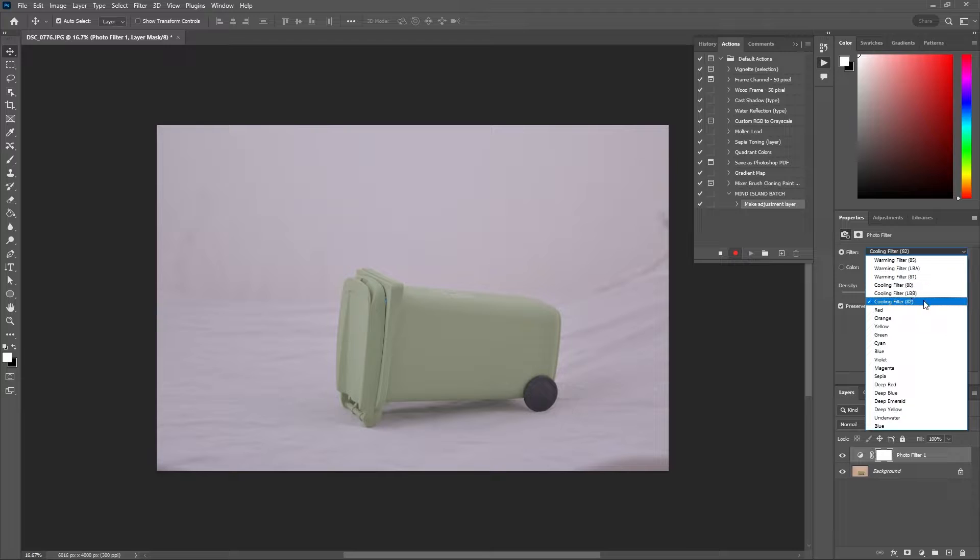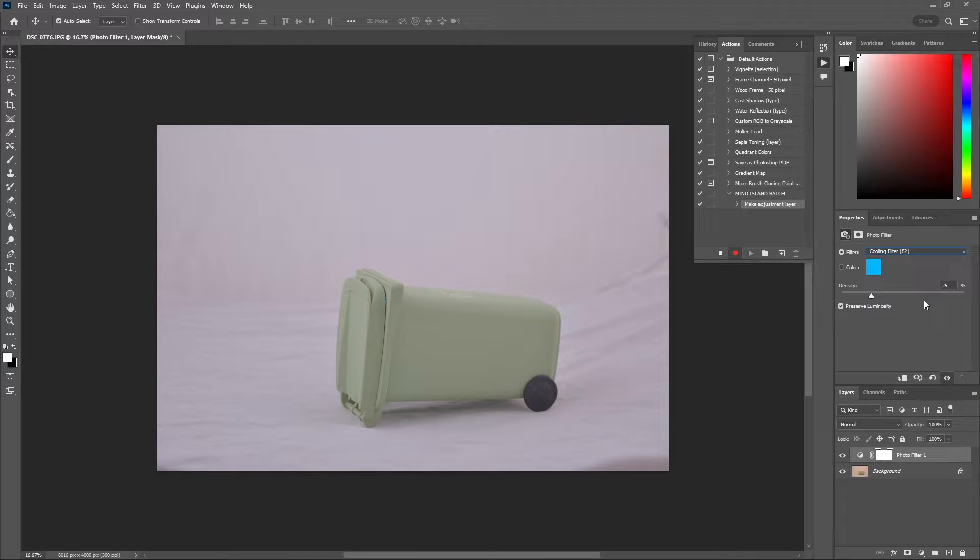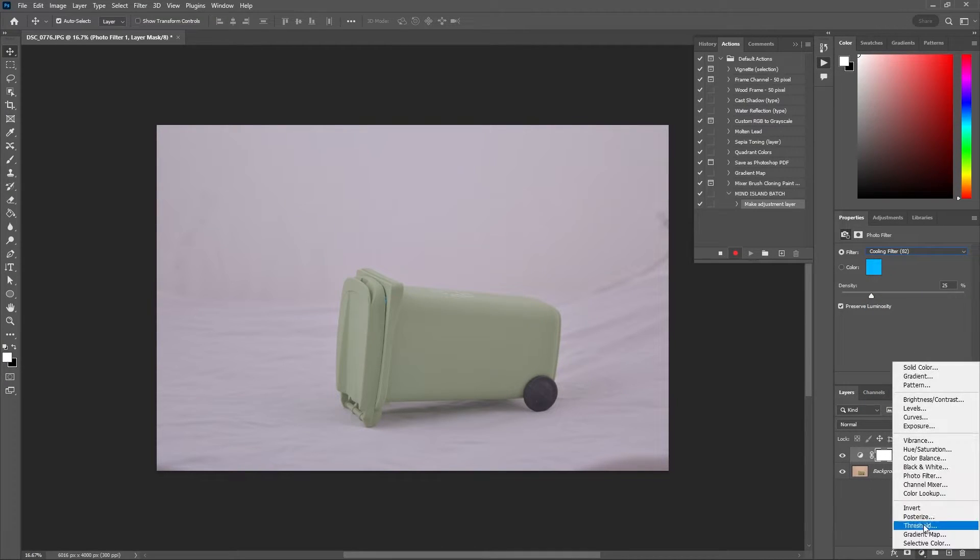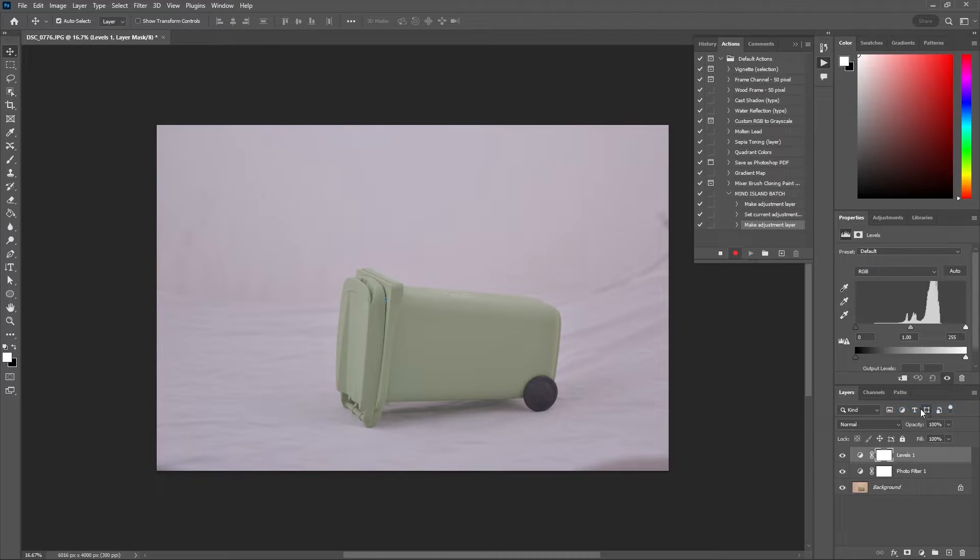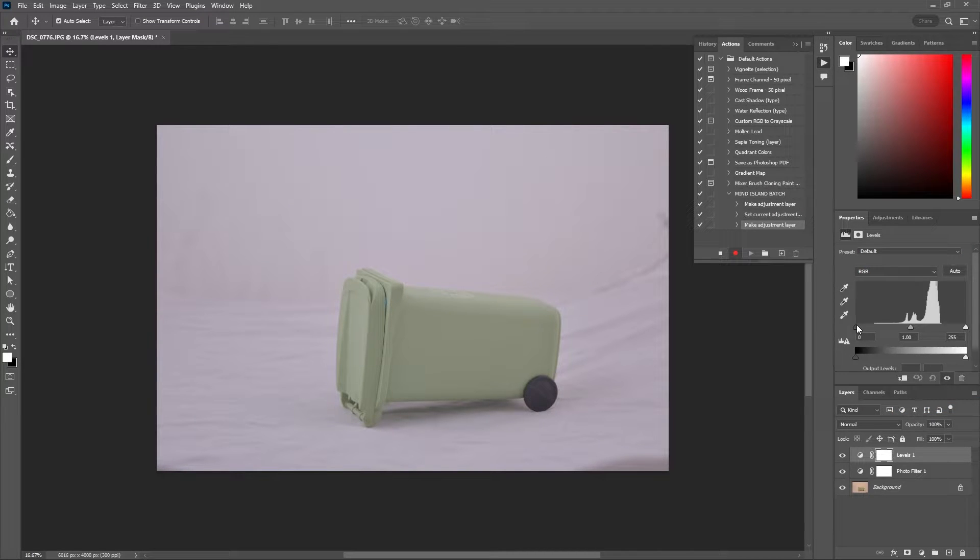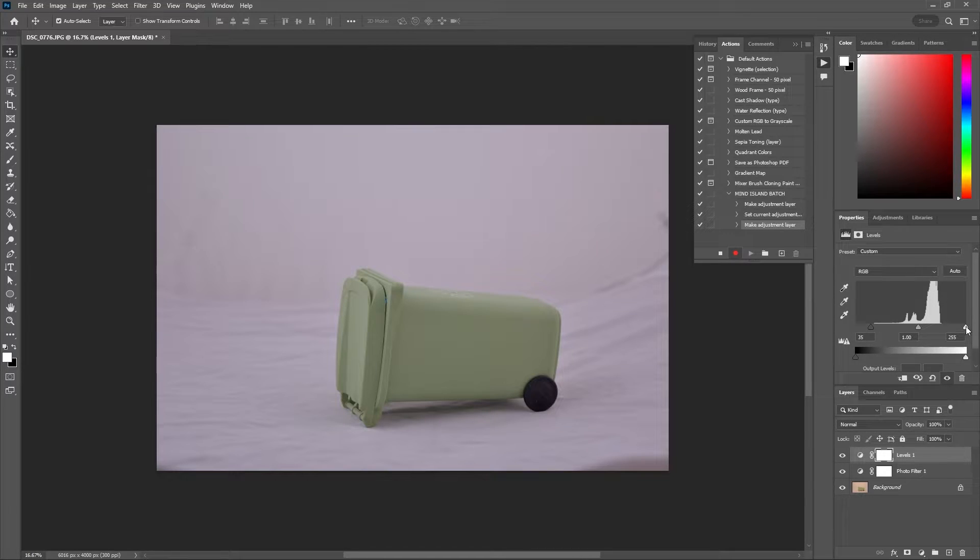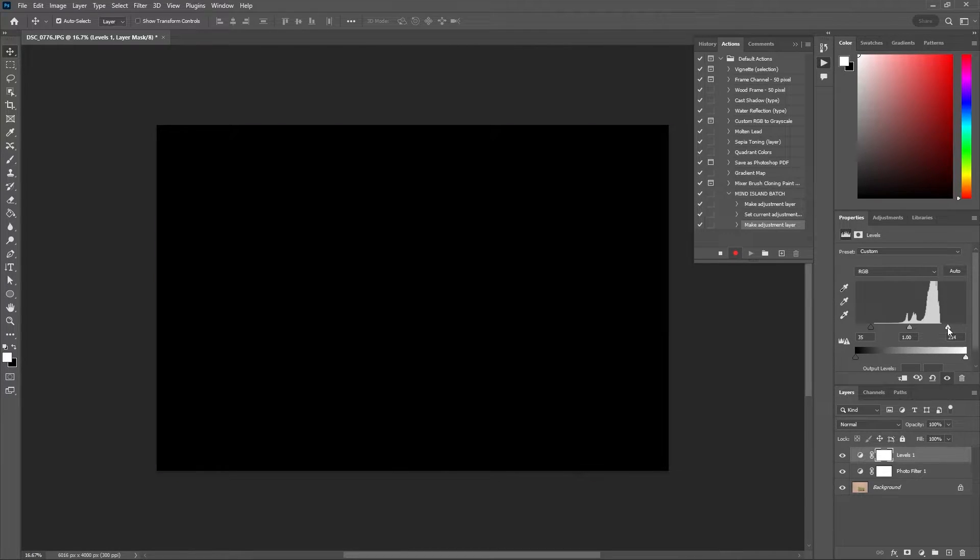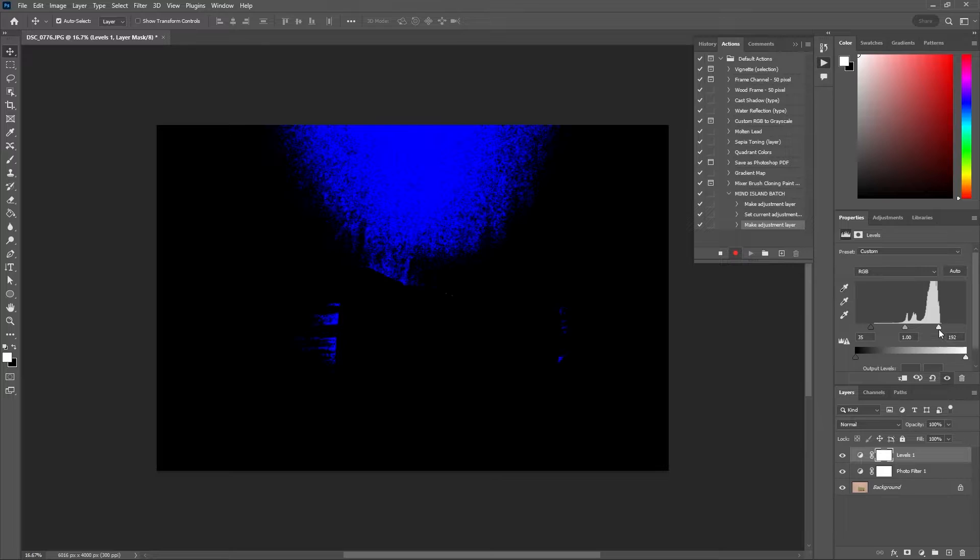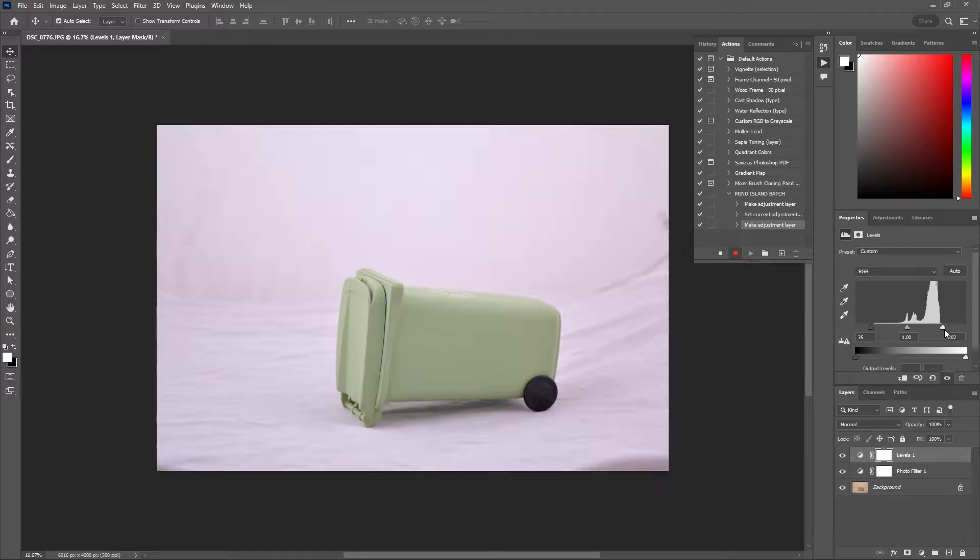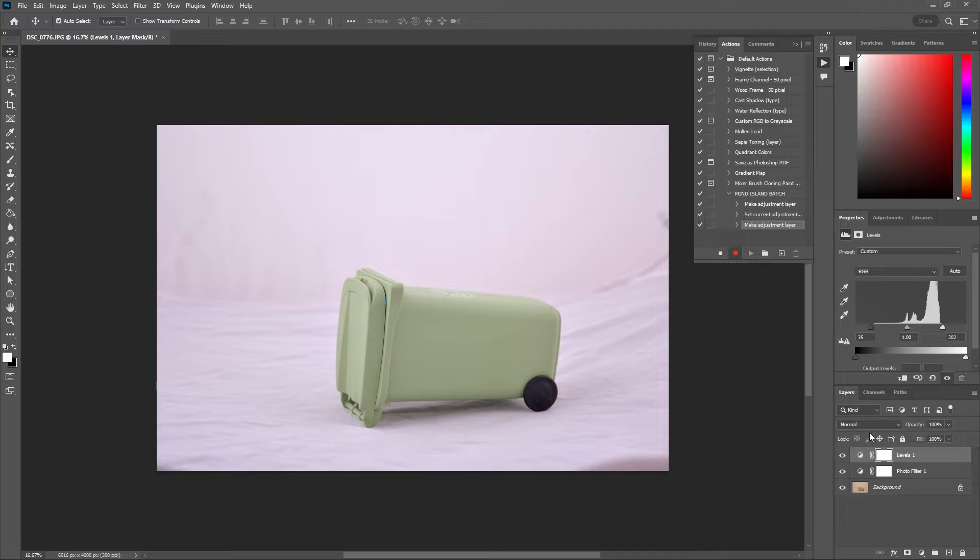Now my photo is also a little bit dull so I'm going to go back to my adjustments and select levels. With these two little sliders I'm going to adjust my blacks and my whites. If you hold alt on your keyboard or option if you're on Mac you can see if it's clipping when you're sliding the sliders back and forth. This looks much better.